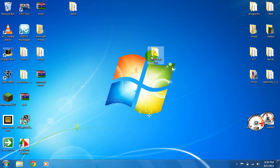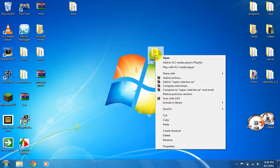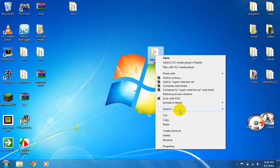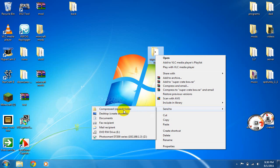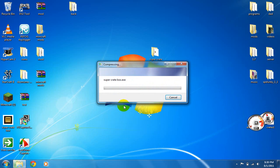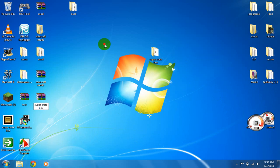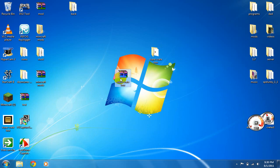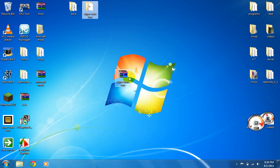And then you right-click on it and you go down to Send to, Compress Zipped Folder, and then it'll pop up there. I have WinRAR, so Zipped Folder, yeah.